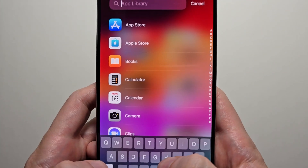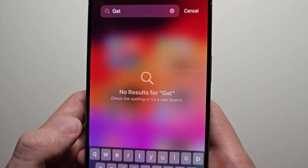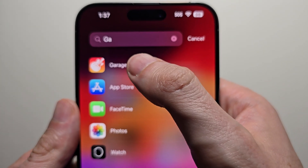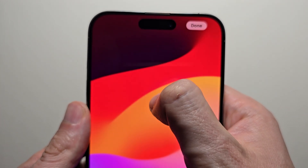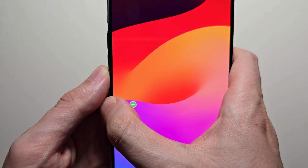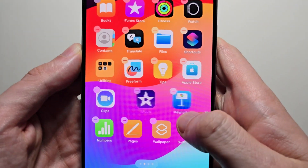Now you can find it within your apps. Or if you don't see it, just search. Then go and hold down on it and drag it back.